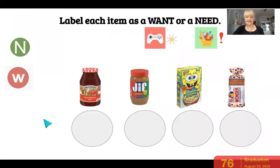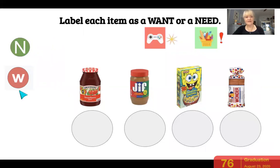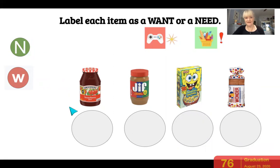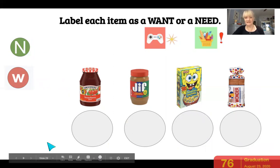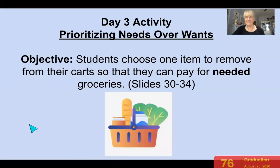On this page, just like we did before, you're going to label each of the items in my cart as a want or a need. If it's a need, you're going to put a green circle with an N. If it's a want, you're going to put a W in the red circle. You're going to drag the N or the W from here into the circle underneath the items. And that is the end of your day two activity.